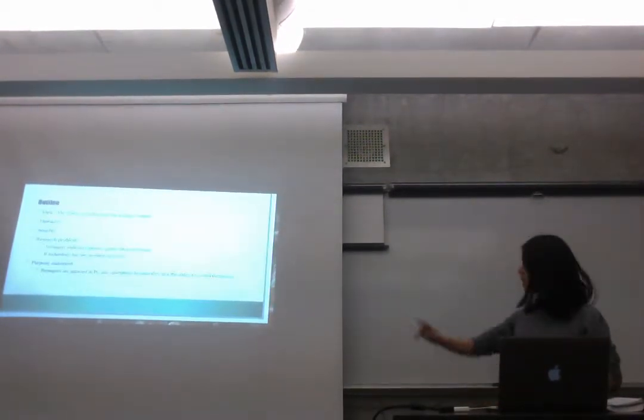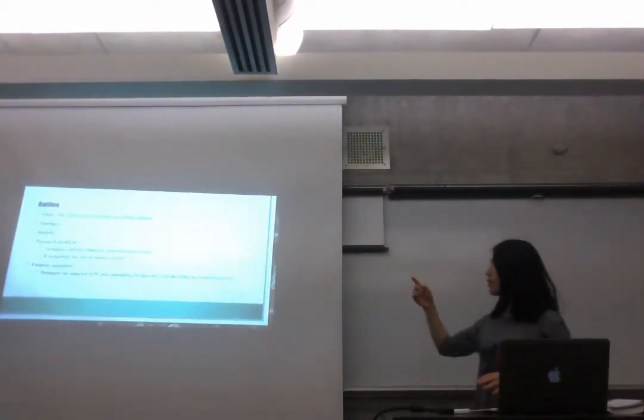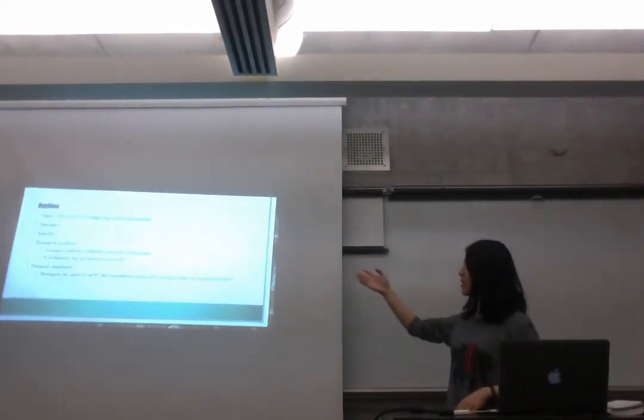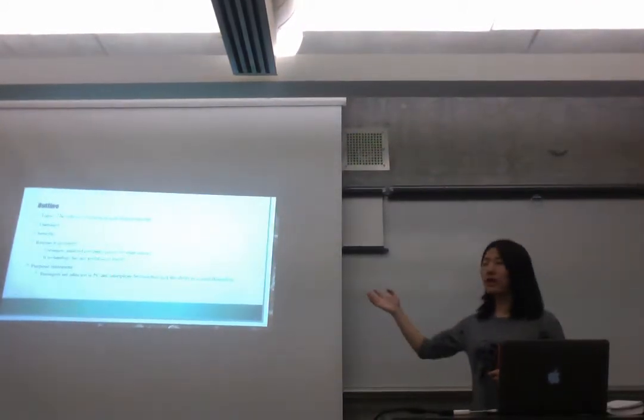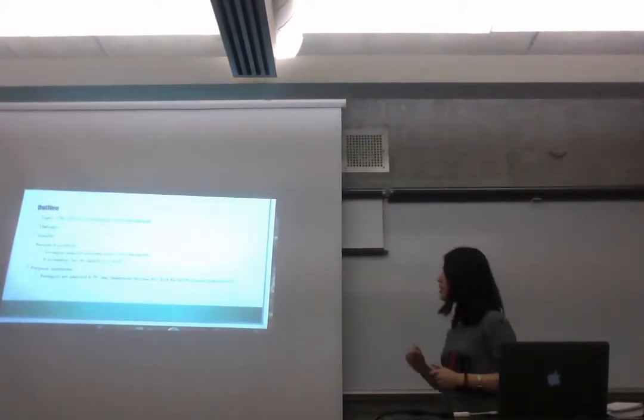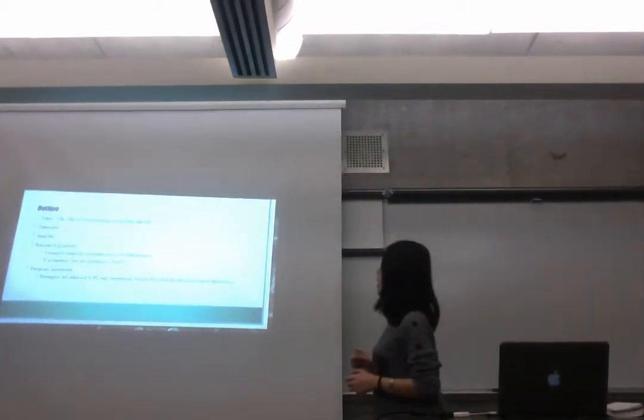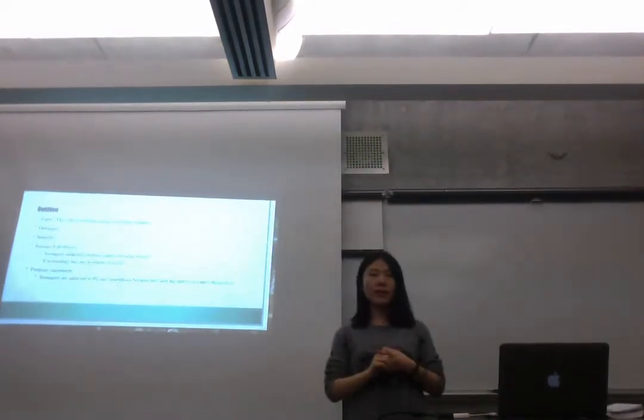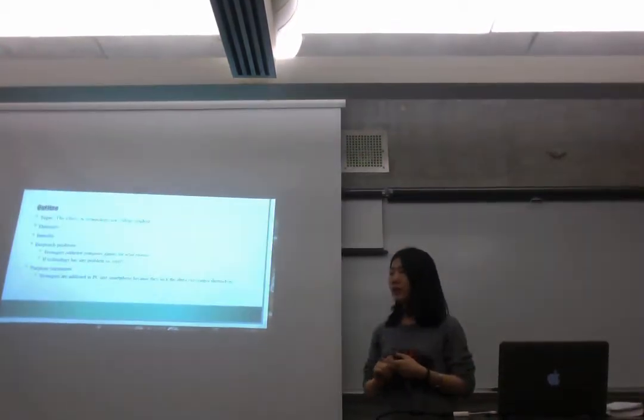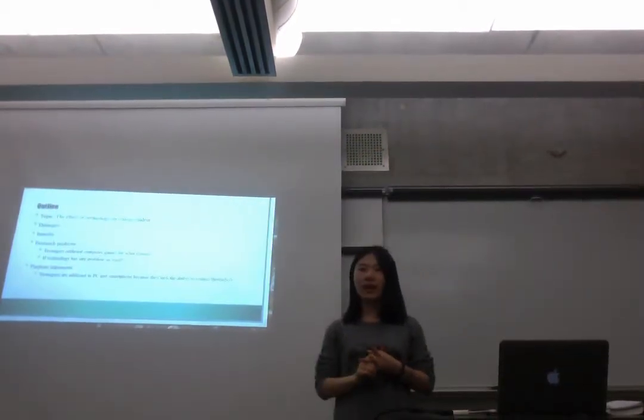Let's start my presentation. This is the outline of my presentation. I want to show the dimension of technology effect.